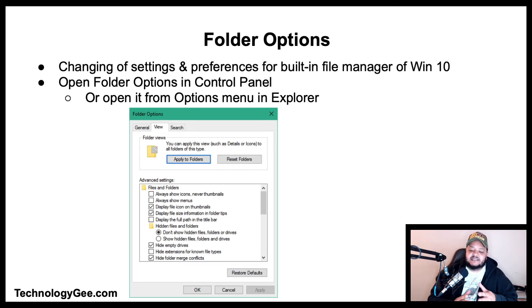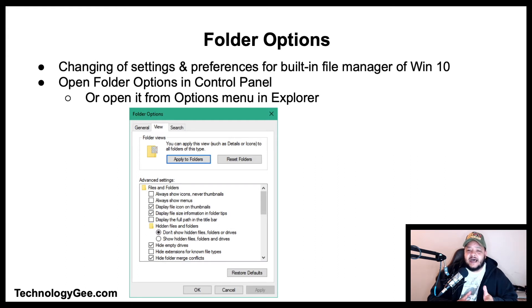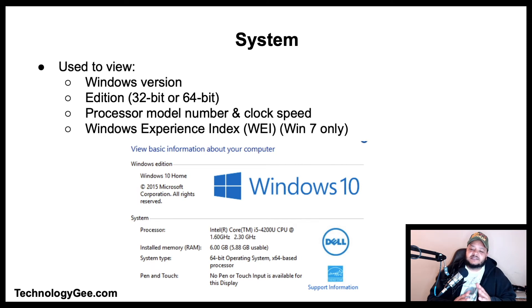Folder Options is a special dialogue that allows changing settings and preferences for the built-in file manager of Windows 10. You can open Folder Options in the Control Panel or from the Options menu in Explorer. The dialogue includes three tabs: the General tab for opening folders, the View tab for displaying file and folder information, and the Search tab for selecting folders to index for searching.